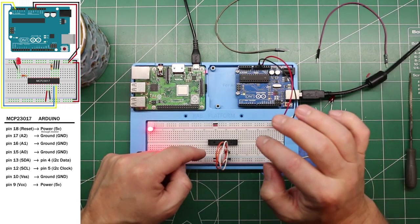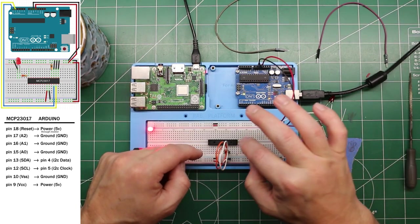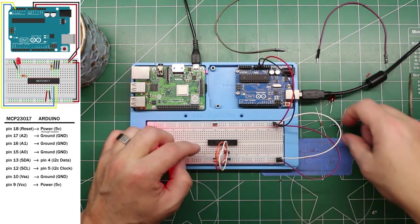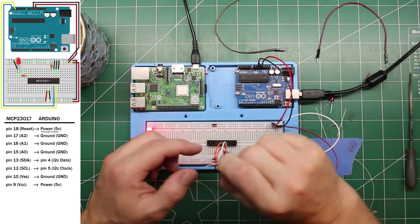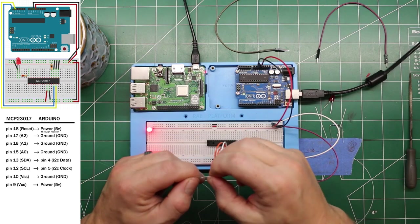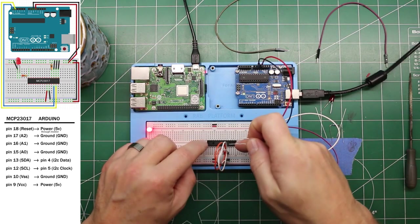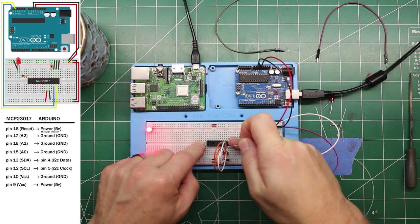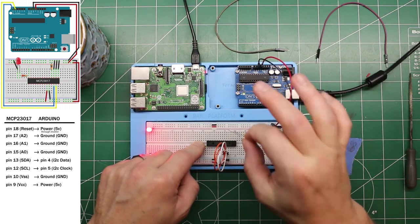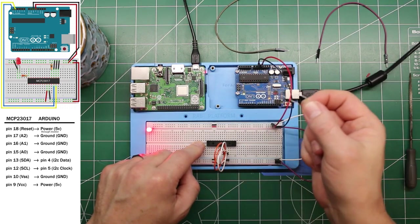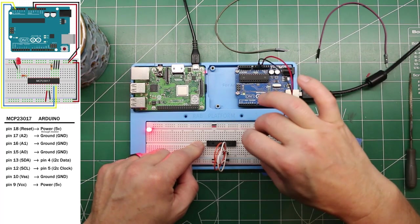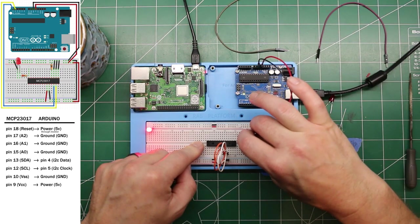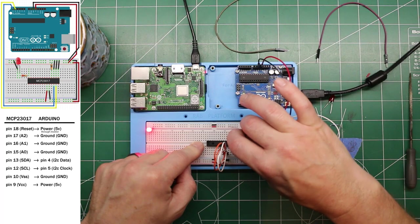We need to also set up, pull the reset pin high. That's what this 10k resistor is for. And that is on pin 18 on the MCP 23017. And we're going to jump that over to power through this 10k resistor. So pin 18 is 15, 16, 17, 18.